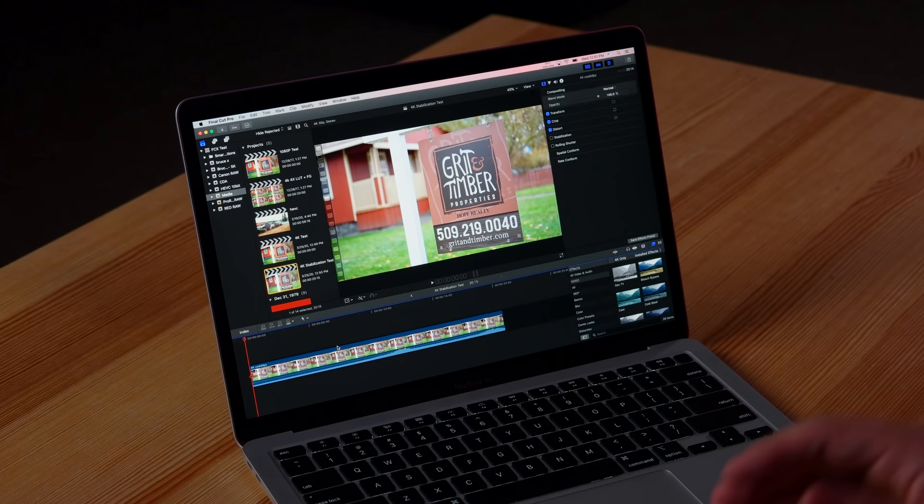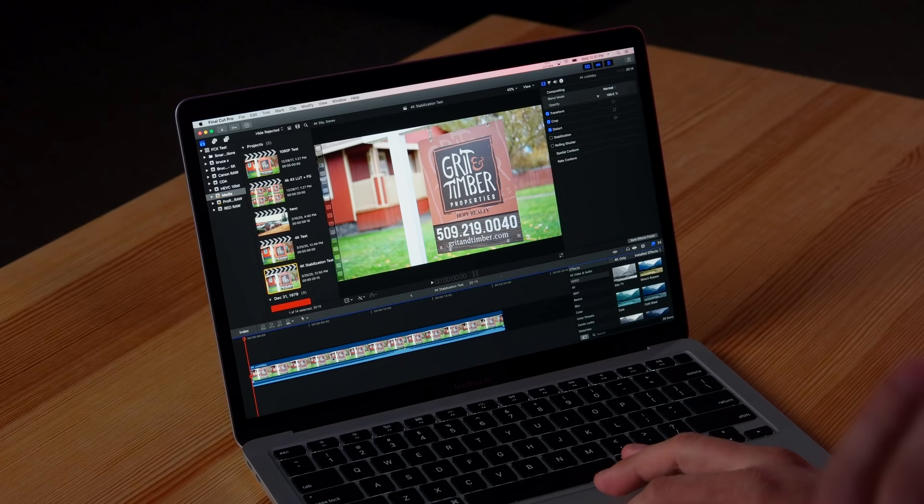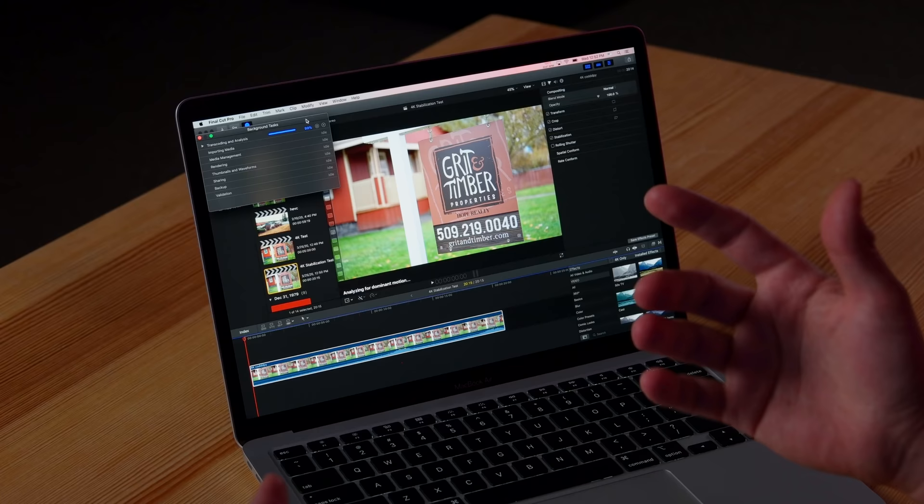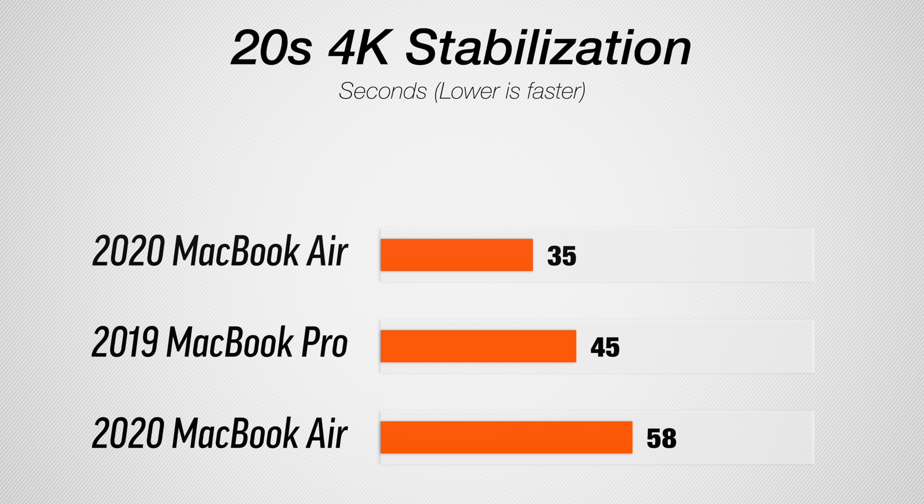Now let's jump into Final Cut Pro, which is probably the best choice as far as the video editing program for an ultrabook like the MacBook Air. It's very well optimized. I'm gonna start out with stabilizing a 20-second clip. It's moving along pretty quick. Of course nothing like my Mac Pro which does this in like four seconds, but we have a time of 35 seconds. That is pretty good. Before we were closer to a minute, and the base 13-inch MacBook Pro took 45 seconds.